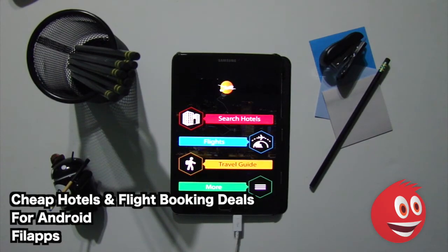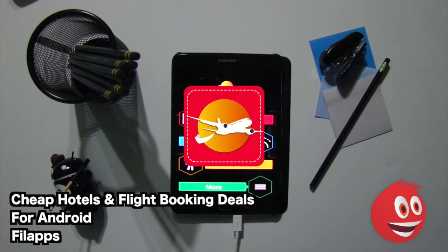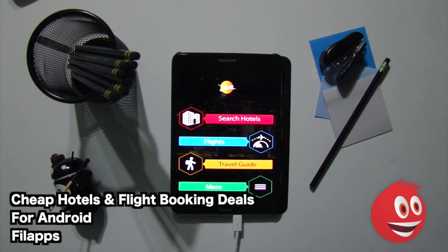Hey, welcome to GiveMeApps here at Mall, the number one independent app store. Today we're checking out Cheap Hotels and Flight Booking Deals by PhilApps. This is for Android.